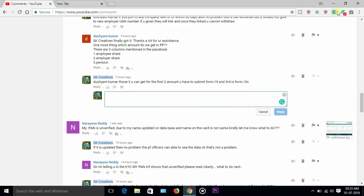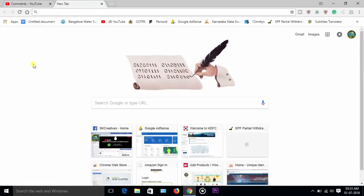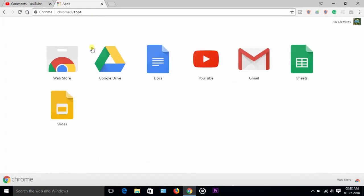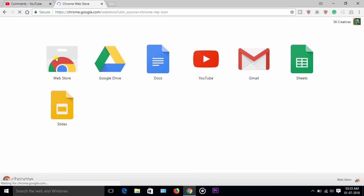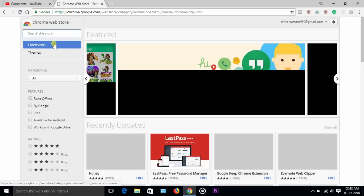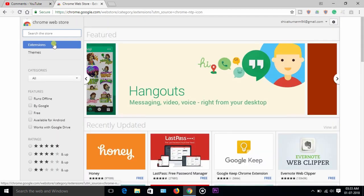This is Grammarly. Just go to Google and click here to show apps and web store. Here, search Grammarly.